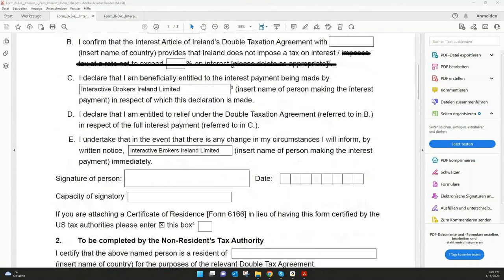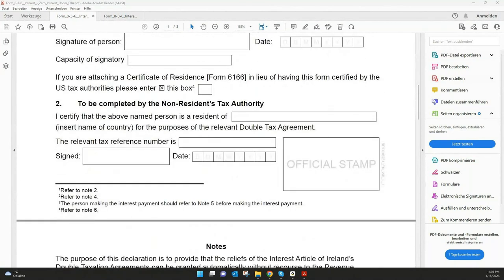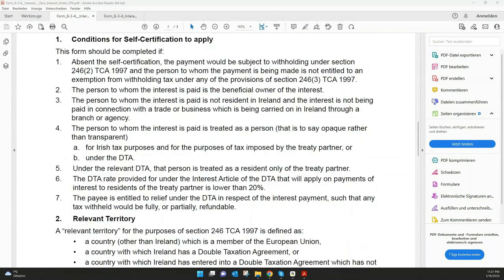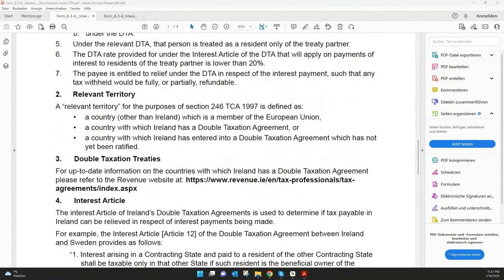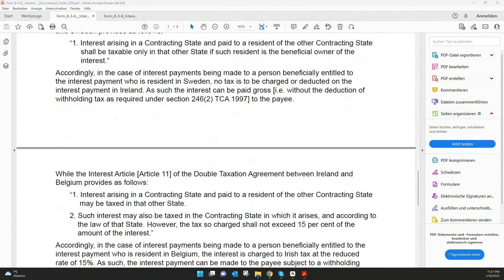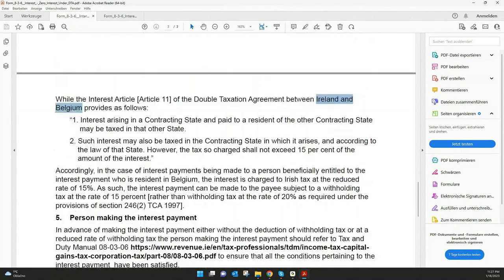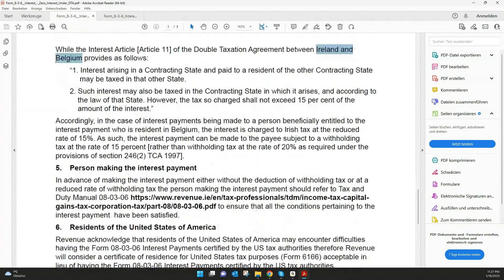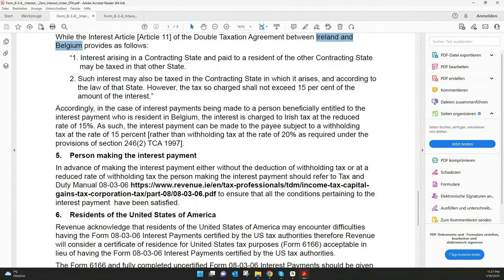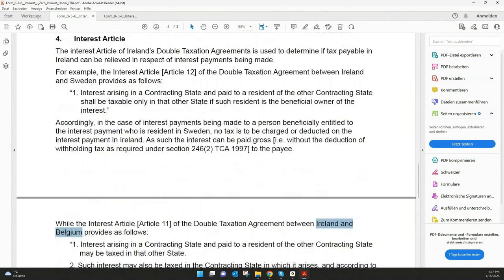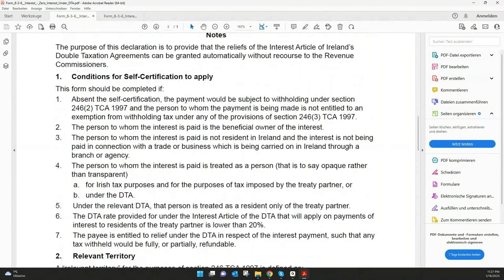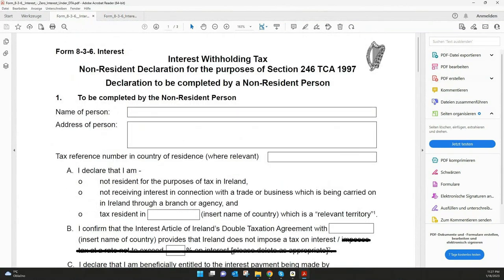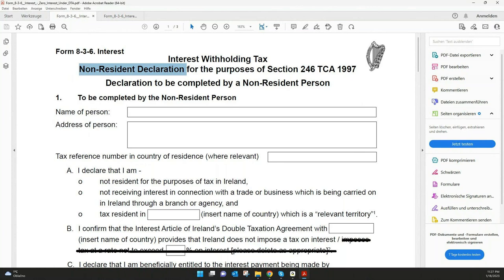There's also an explanation here below, especially for some double taxation treaties as well as some examples. For example, if you have the agreement between Ireland and Belgium what is a double taxation agreement or also for Sweden. There's also some more information for residents of the United States. And here you will also find a link what gives you some more information on all the details from the Ireland government. Very important, as the document itself says already, it's only for non-residents. So if you have an IB Ireland account and you're a resident of Ireland, this should be something what you can ignore.